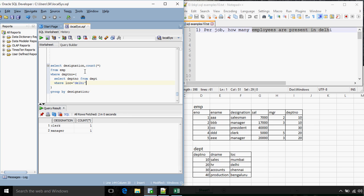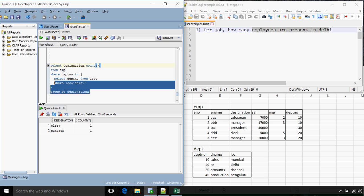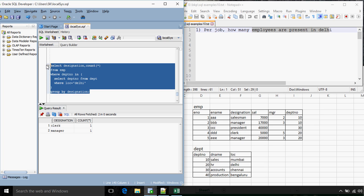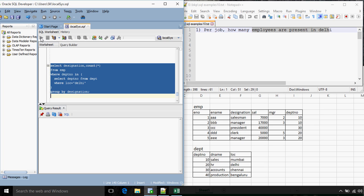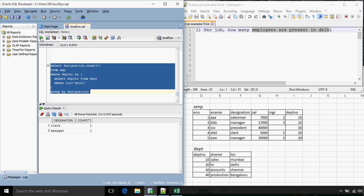This query gives us the result, but since in a location like Delhi there can be multiple departments available, the better practice would be to use the IN operator instead of the equals-to clause. We still get the same result, so we will move ahead to the next question.